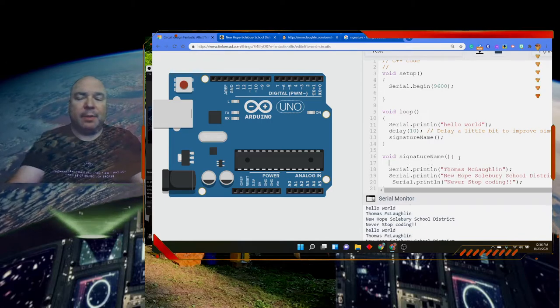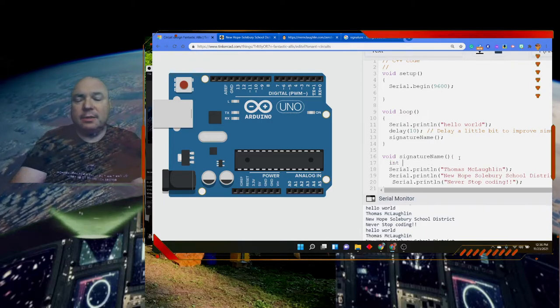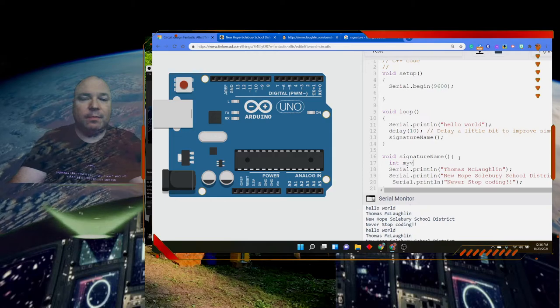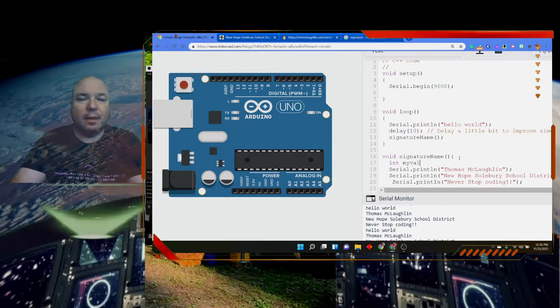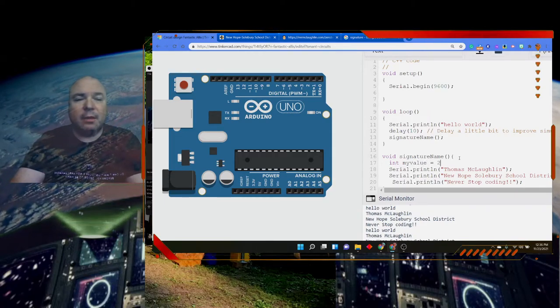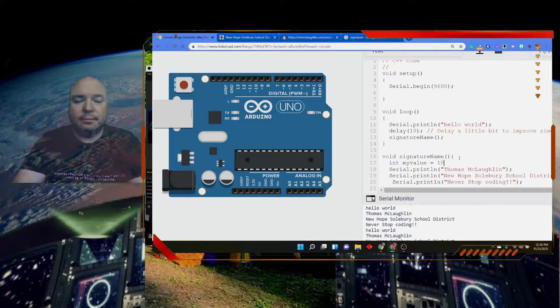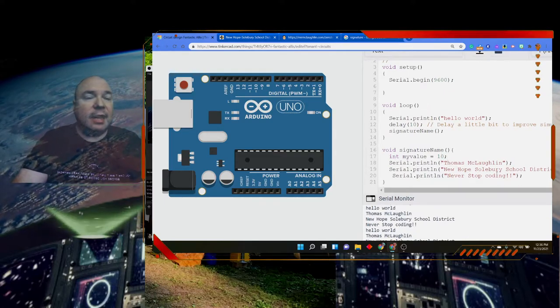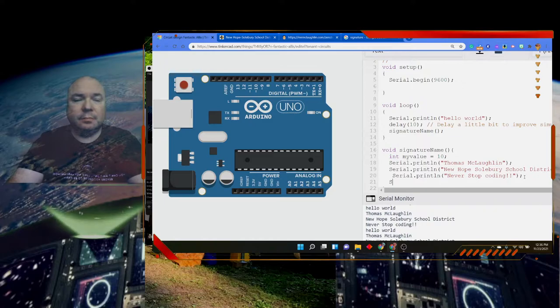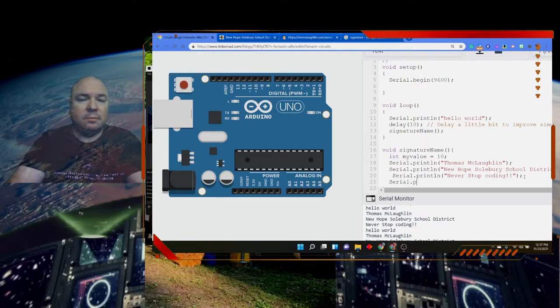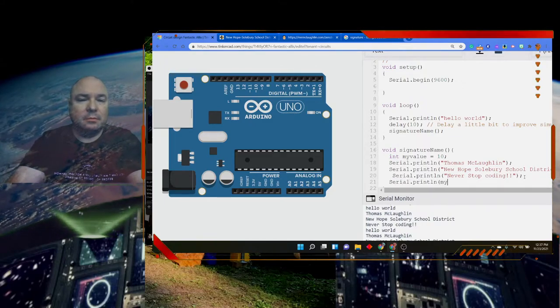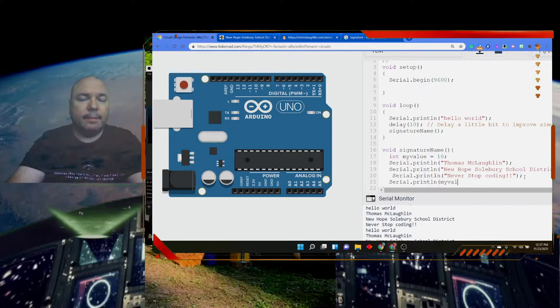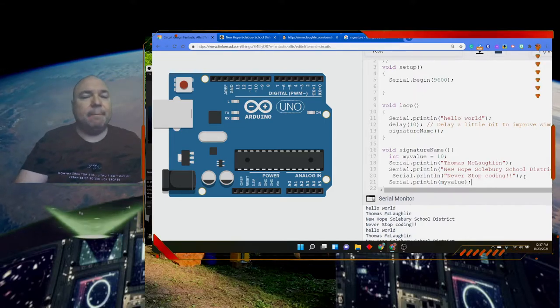Anything we define, like a variable within that scope, must stay within that scope. For example, if I say int myValue equals 10, and then I can print it out like that.